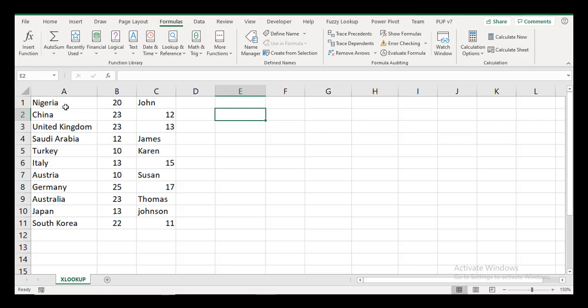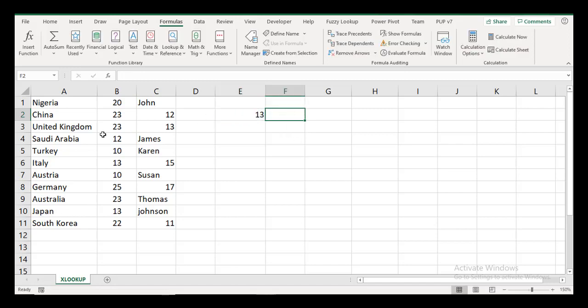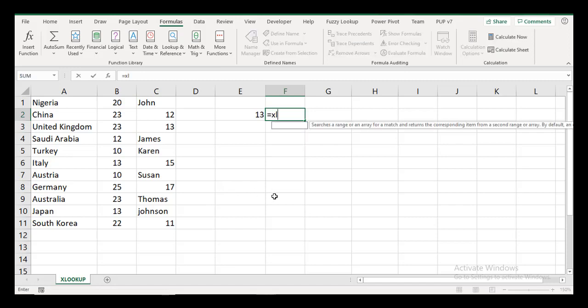I'm just going to do a quick example to show the XLOOKUP function, and then go into what I really want to share, which is creating dynamic named ranges using the XLOOKUP function. What I want to do is I want to look up the number 13 and return Japan in this case. So 13, and I'm looking up to the left, which VLOOKUP would struggle with without some creativity.